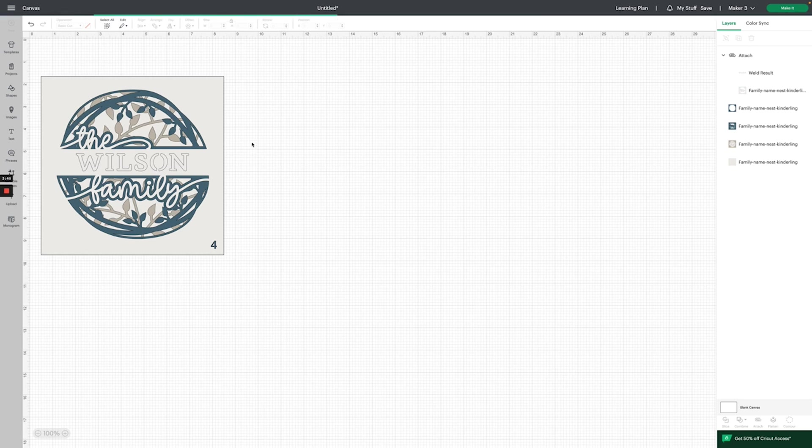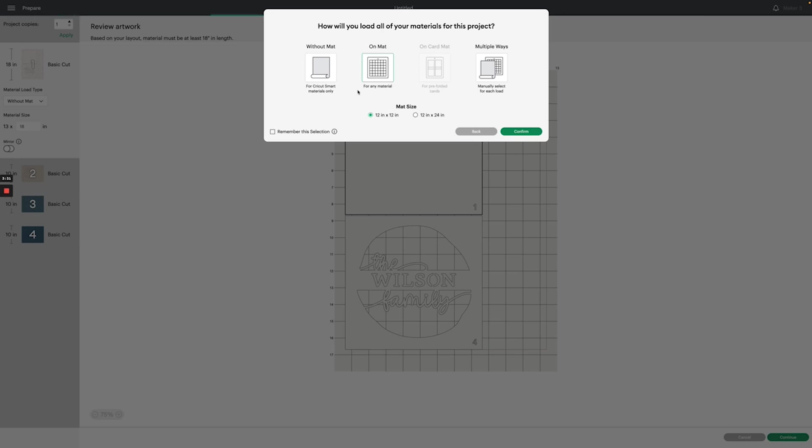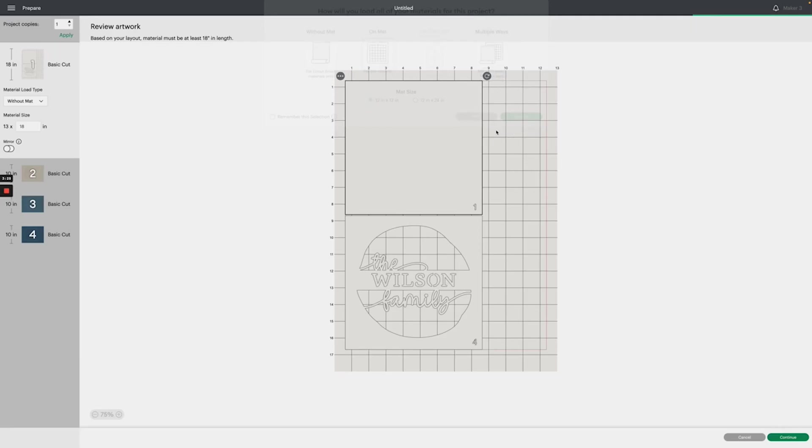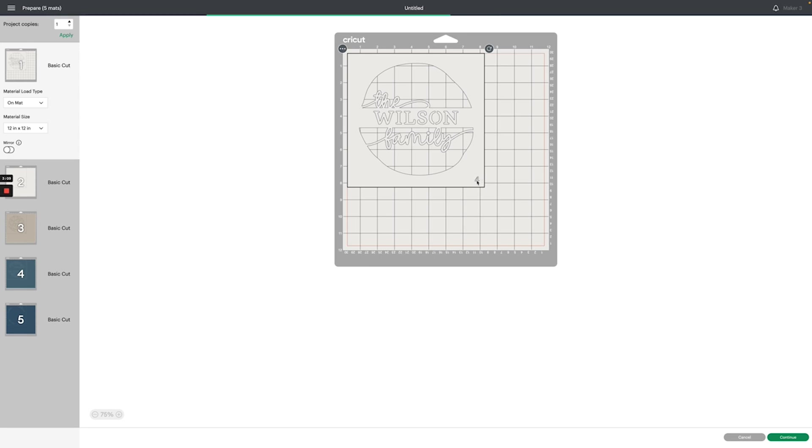Now you're ready to make your project. You can go ahead and go to the upper right-hand corner and click make it. Choose your materials—I recommend choosing on a mat with cardstock. Confirm your size, and you can see you are ready to go. It does not load the colors necessarily in the order that you will construct the project, but each layer except for the top layer has a number cut out of it so that you know where to place each layer in your final project. Then you just go ahead and click continue, load your paper, follow the Cricut instructions, and make your project.